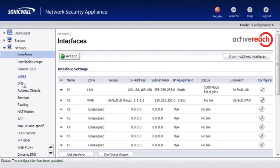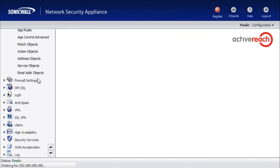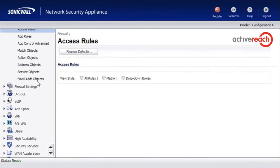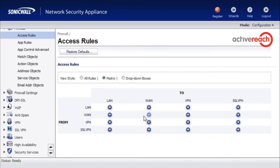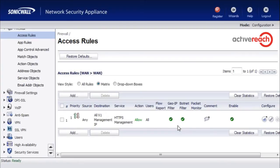When you do that, what you will find has happened is a rule has now been added automatically to the WAN to WAN rules. I suppose you could have created that manually if the system let you, but for some reason it has been designed so that you have to do it that way.